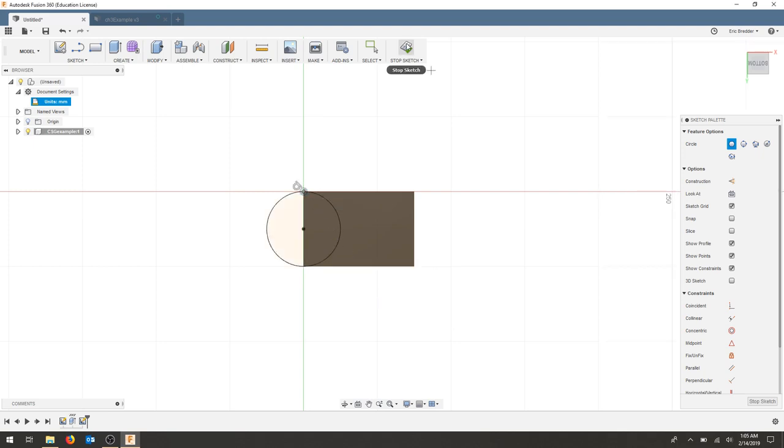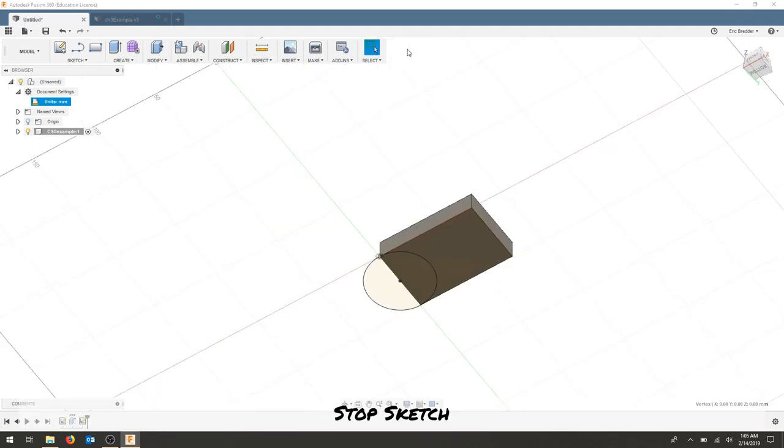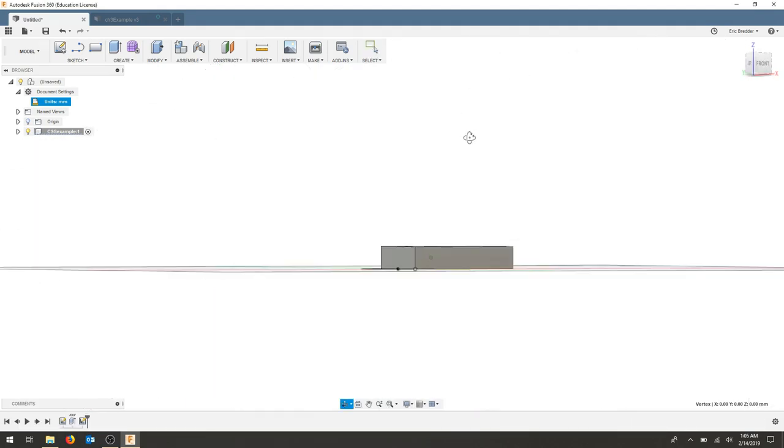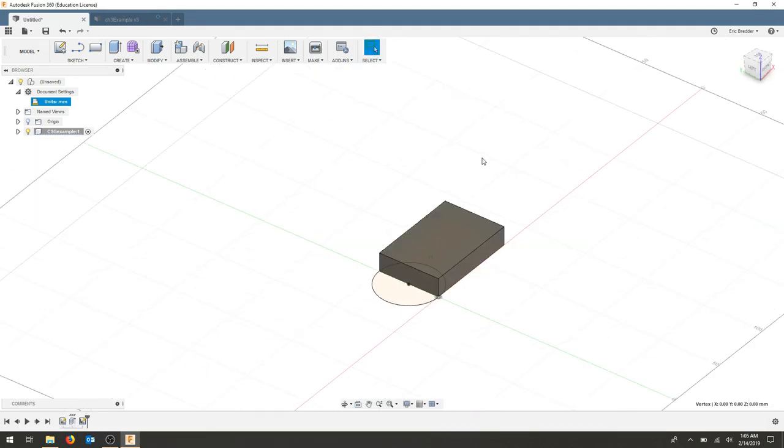I'm going to stop this sketch and now I can flip my part back over and I can see both parts of my circle.